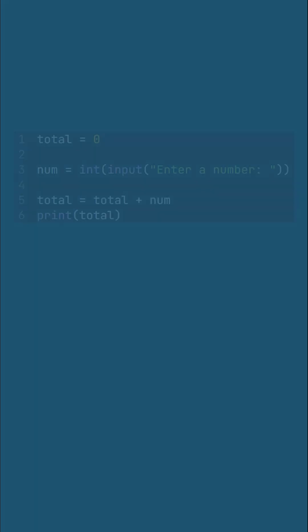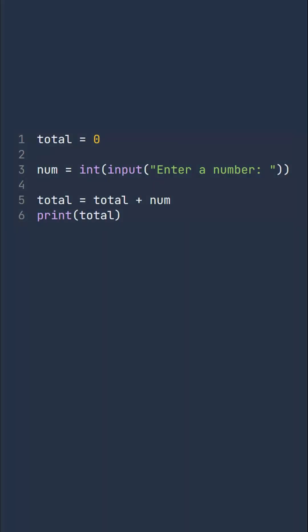So here is some OCR ERL code. Looking at it, what are the variables? Well, we've got two here, we've got total and num, and they are the two identifiers.